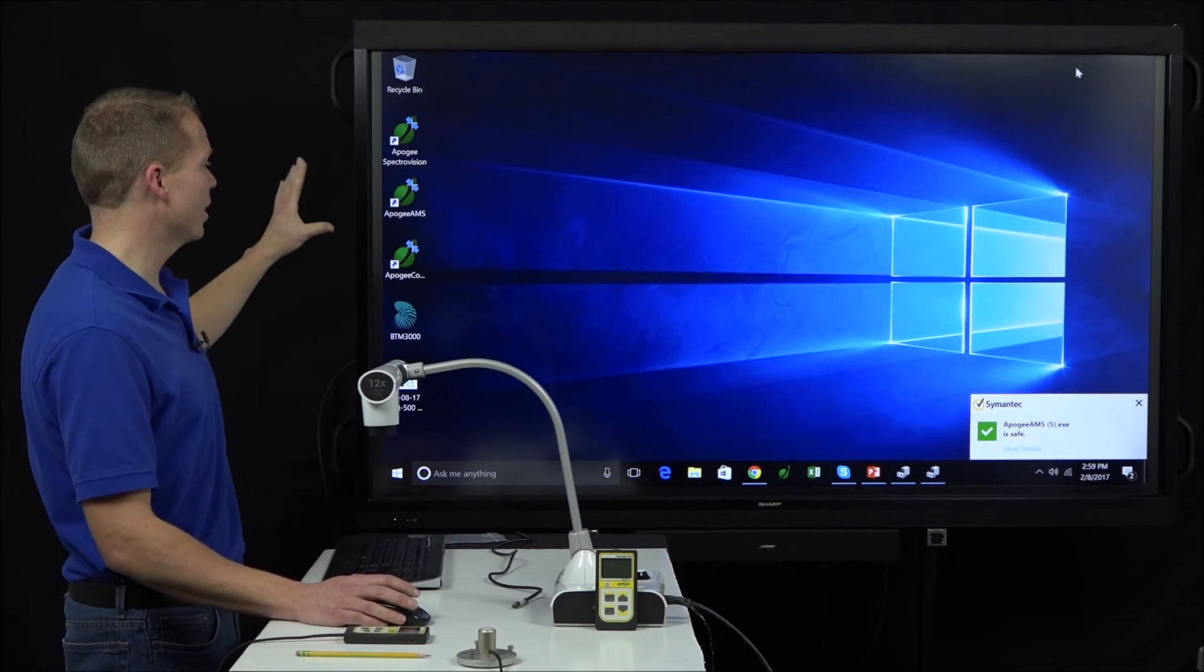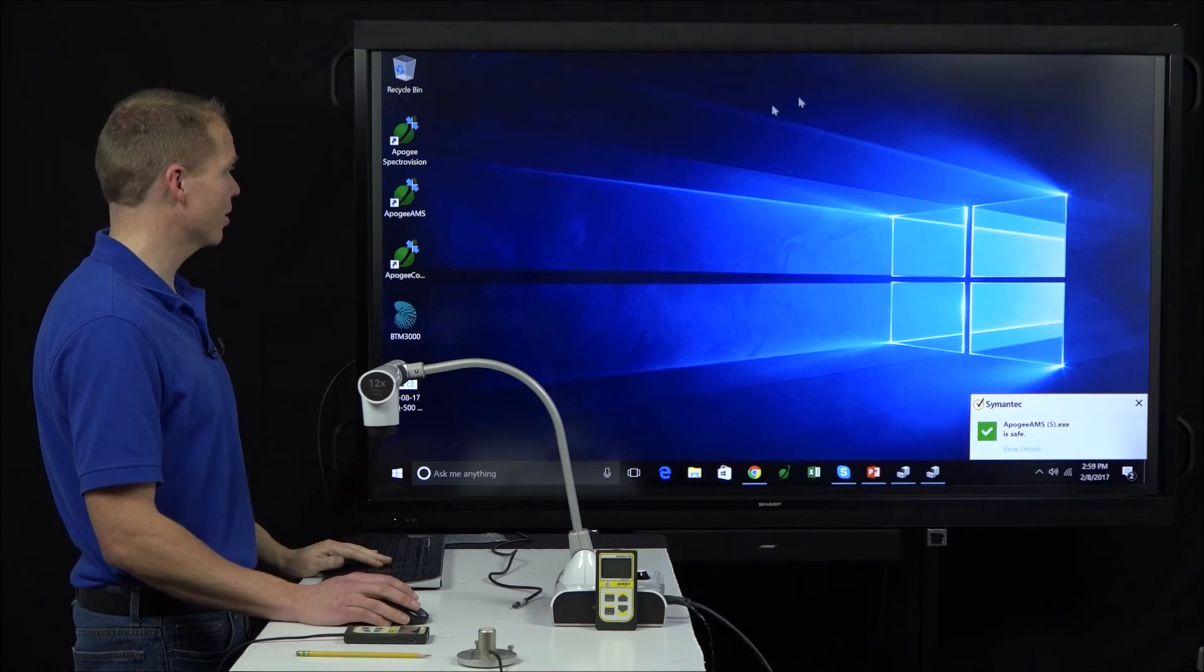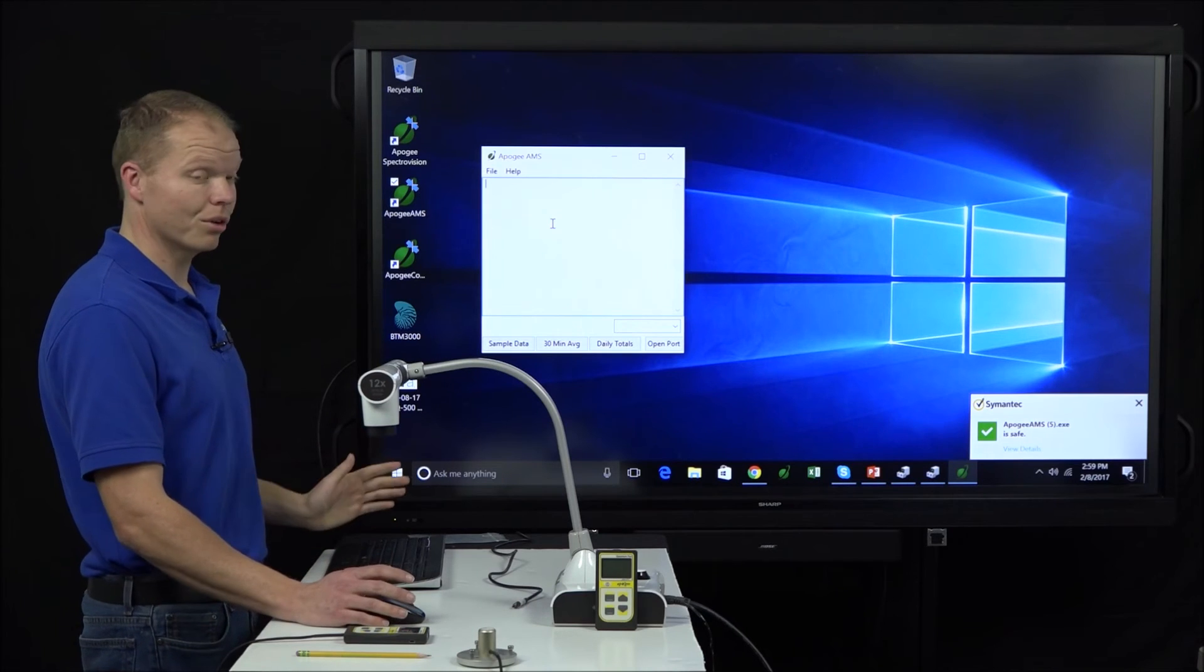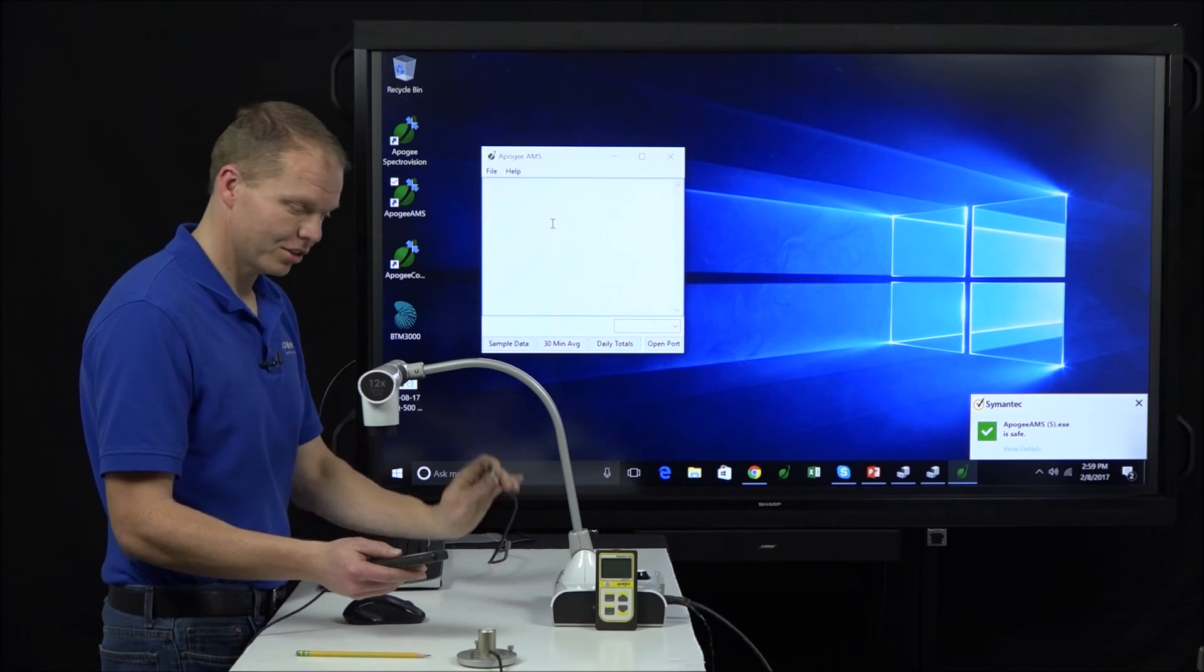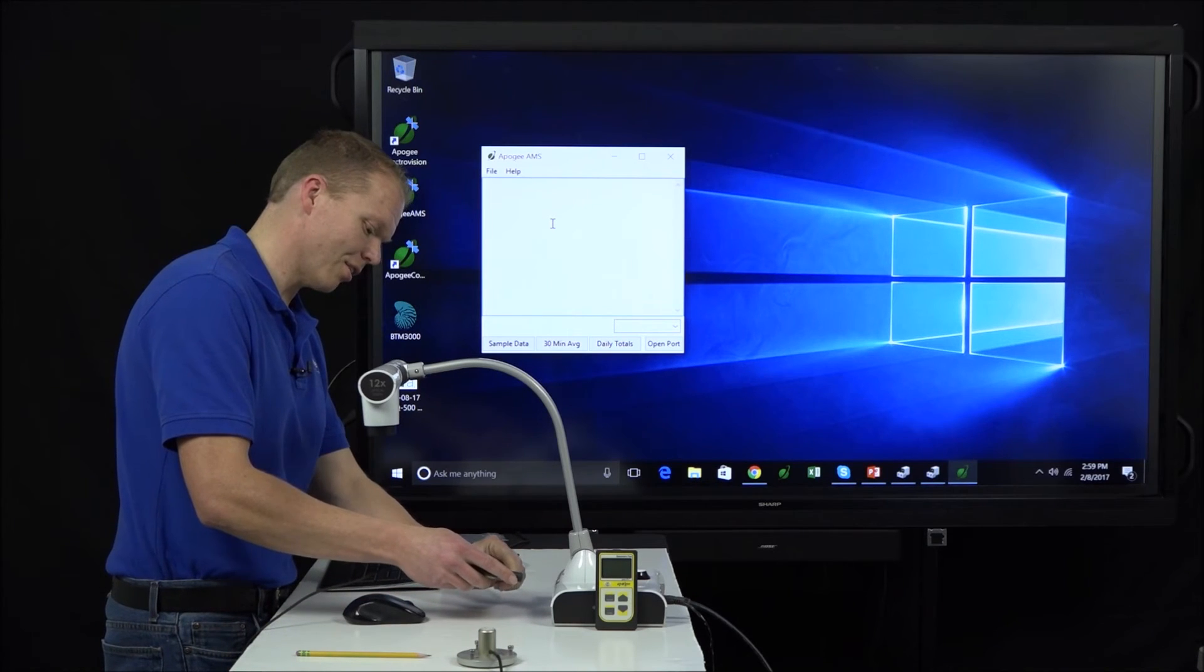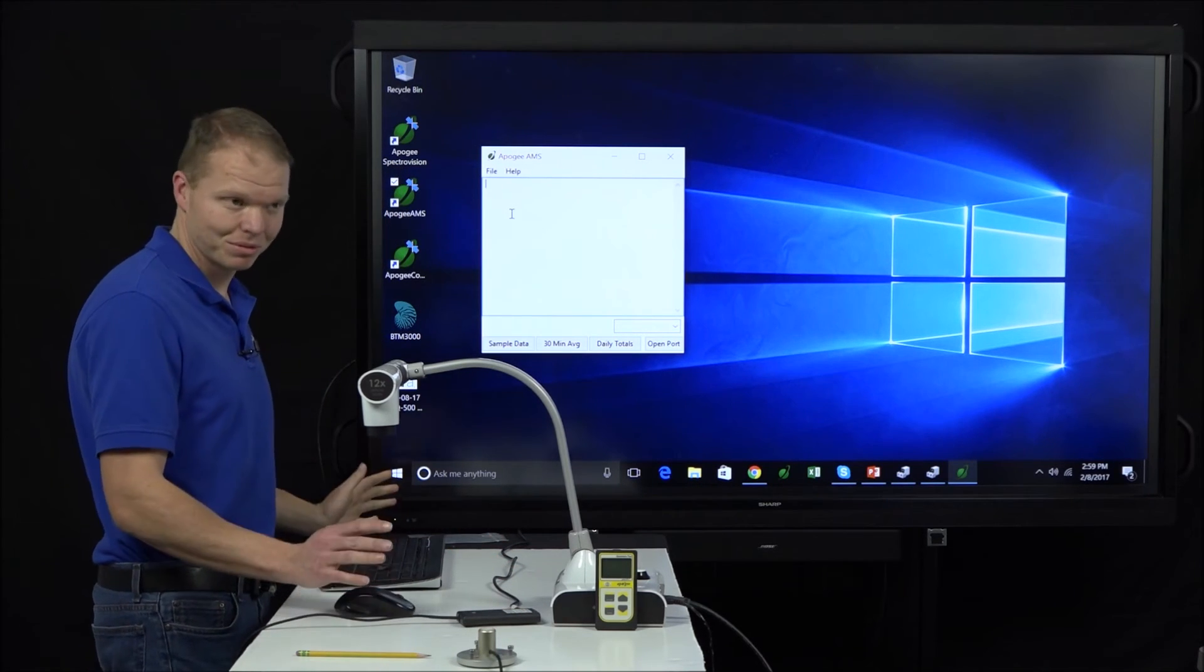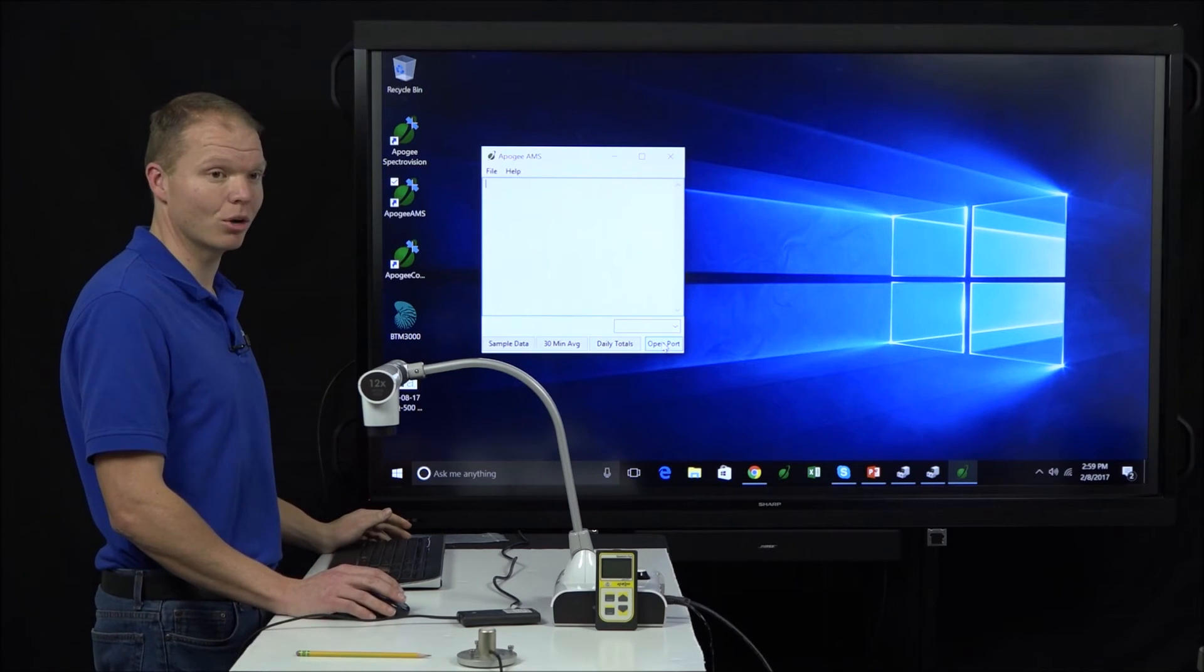So once we're here, we can see our Apogee AMS up here on our desktop. So here we are, a blank screen. Let's go ahead and connect using our AC100 cable. We'll go ahead and slide that right in and connect. And nothing happens, which is fine. We have to actually connect. And we do that by hitting open port.